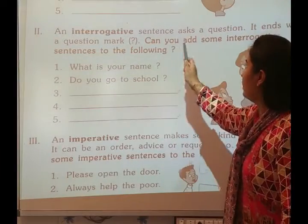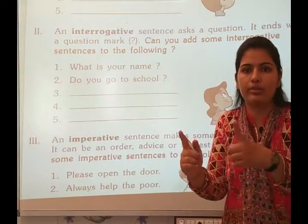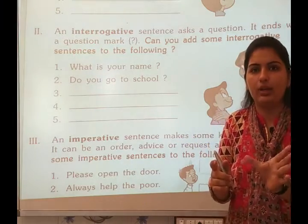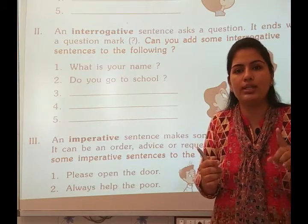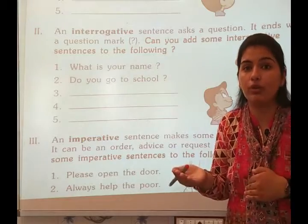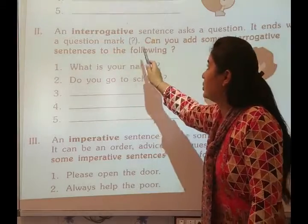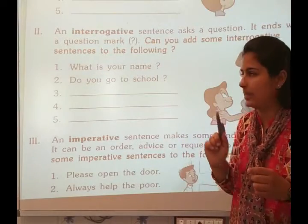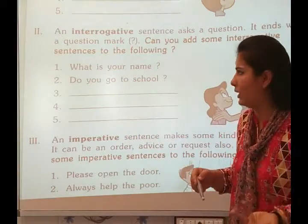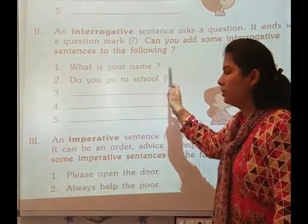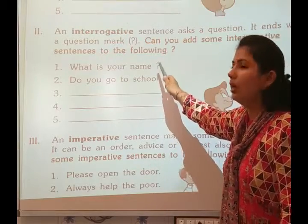An interrogative sentence asks a question. When we have to identify an interrogative sentence, it means asking a question. It ends with a question mark. For example: 'What is your name?' — question mark. 'Do you go to school?' — question mark. These are interrogative sentences.